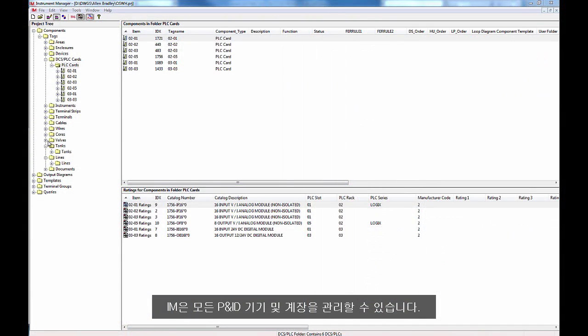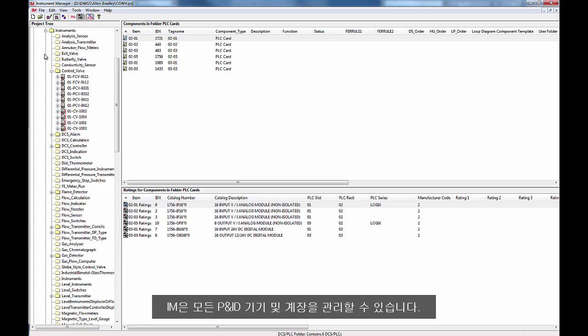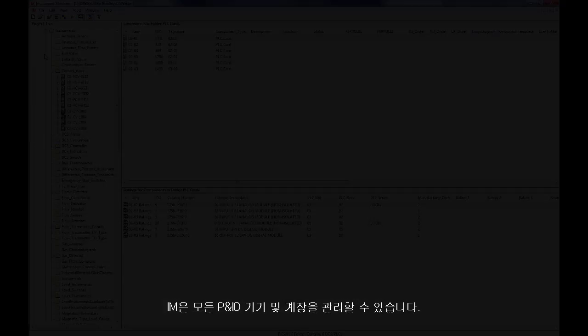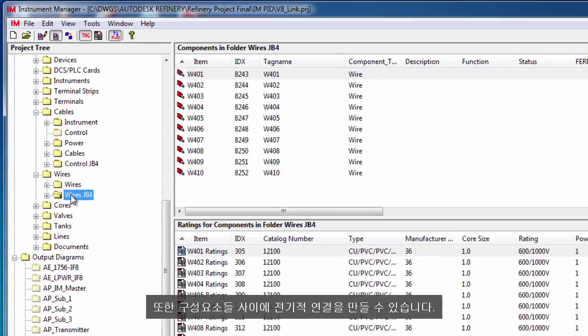Instrument Manager can manage all PNID equipment and instrumentation. You can also make electrical connections between the components.